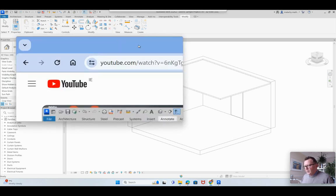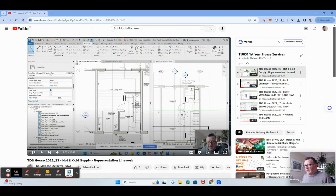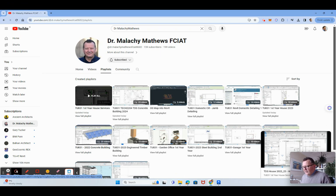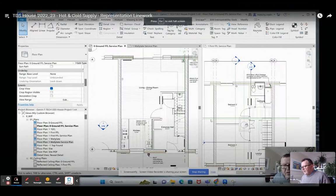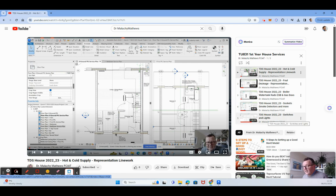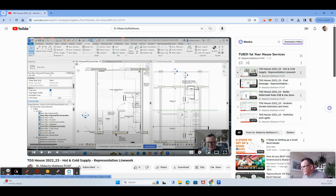What I want to show you as well is my YouTube channel — look for Dr. Maliki Matthews. If you go into playlists, you'll find TU-A31 First Year House Services. Click on that and you'll see five videos: hot and cold, foul drainage, boiler, water tank, rads, ESB, gas boxes, sockets, smoke detectors, and switches and lights. That basically covers all the items we want to cover in the services section of the residential house.